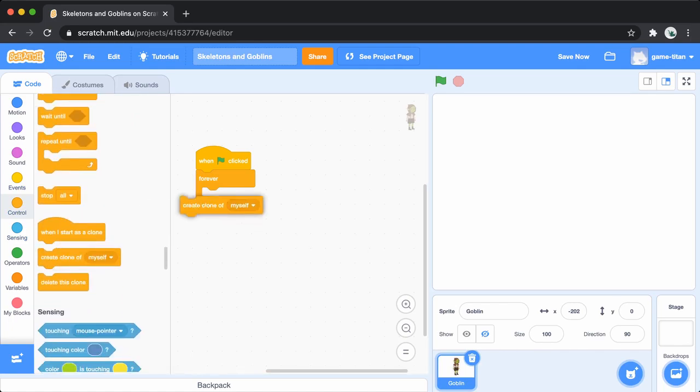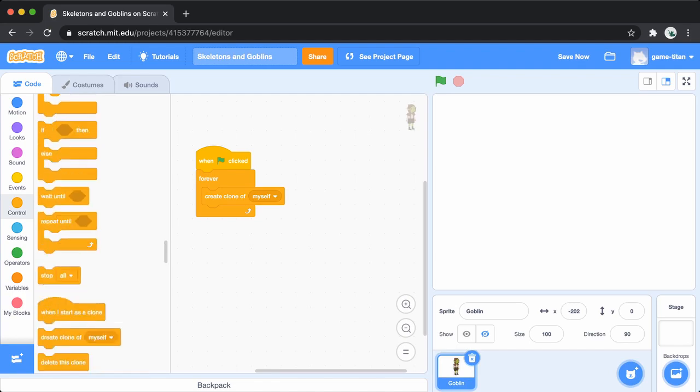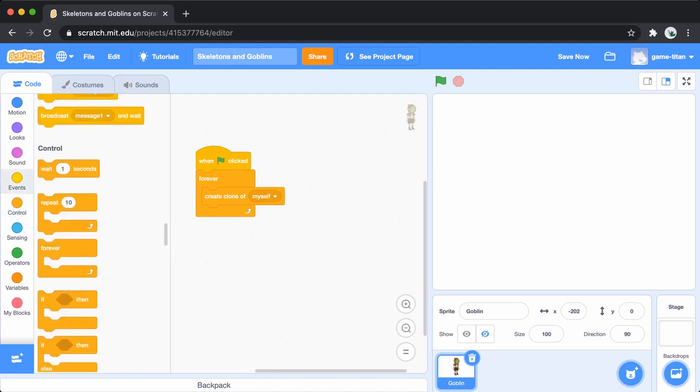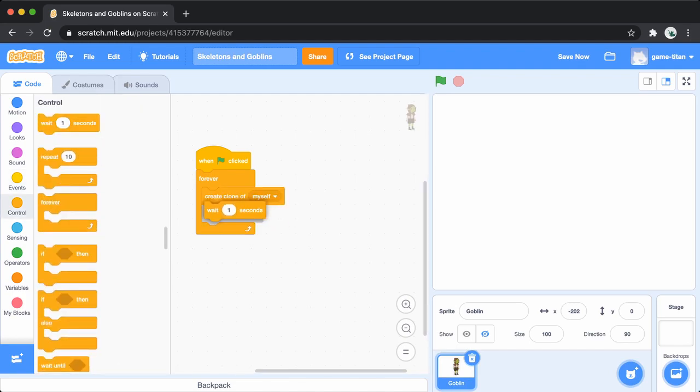Then, inside the loop, add the create a clone of myself block, and add a wait block so that new clones aren't created too quickly.